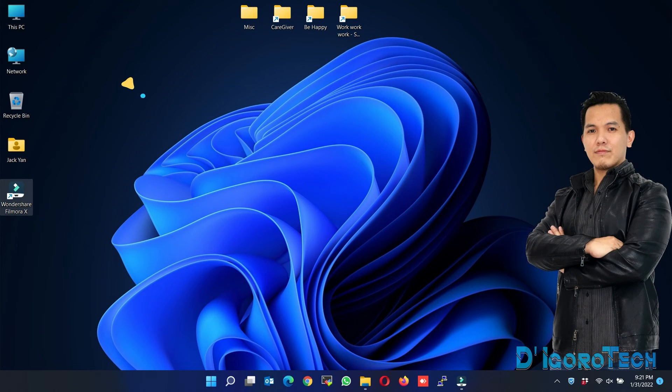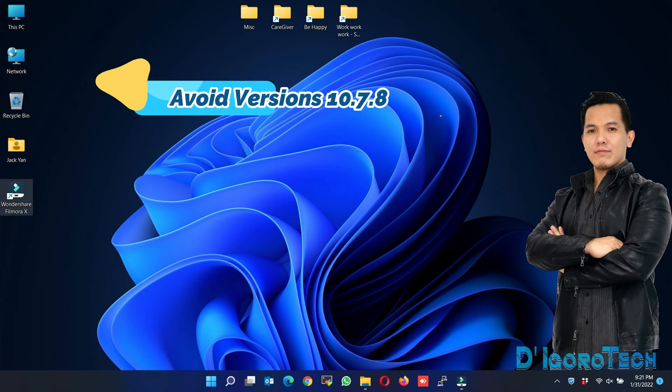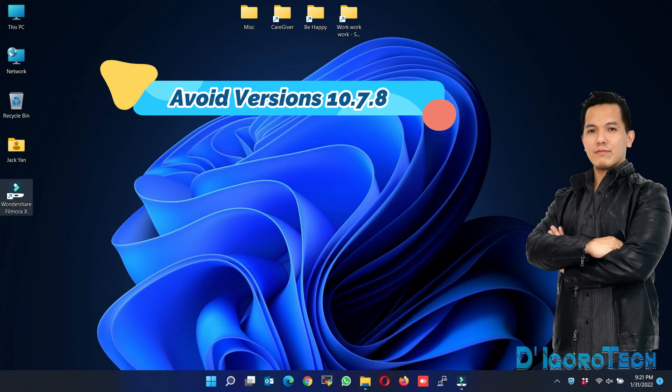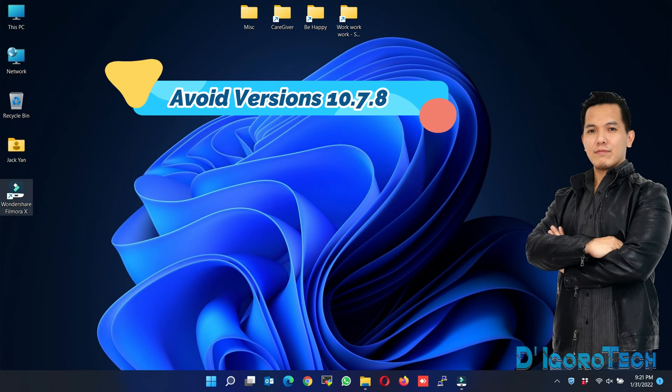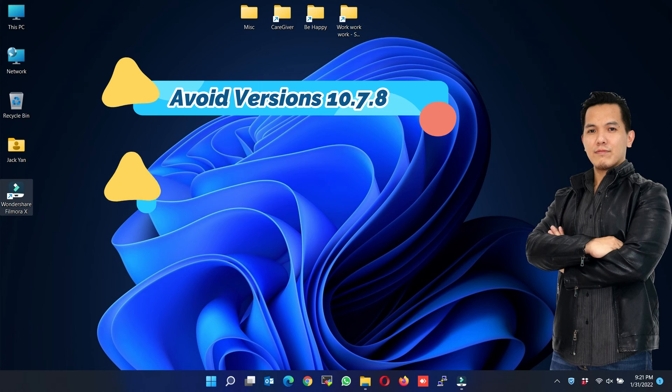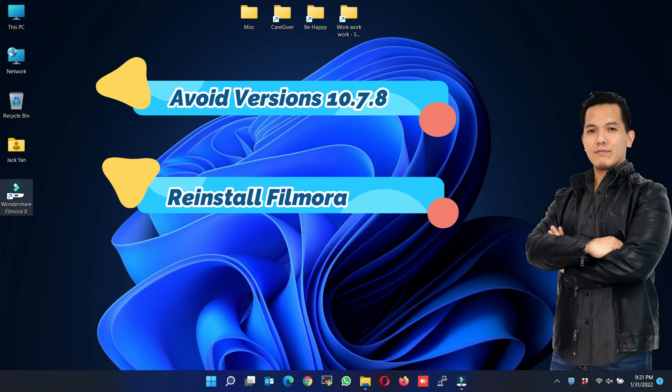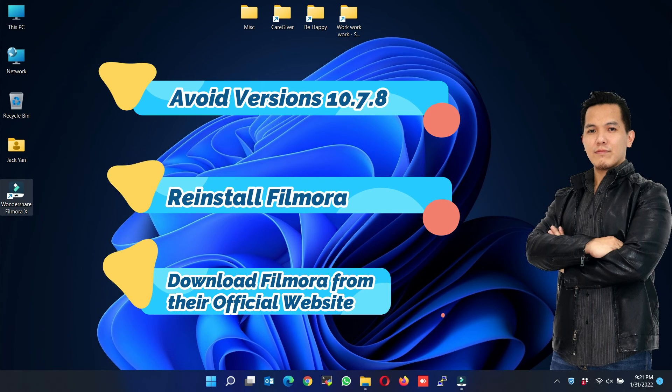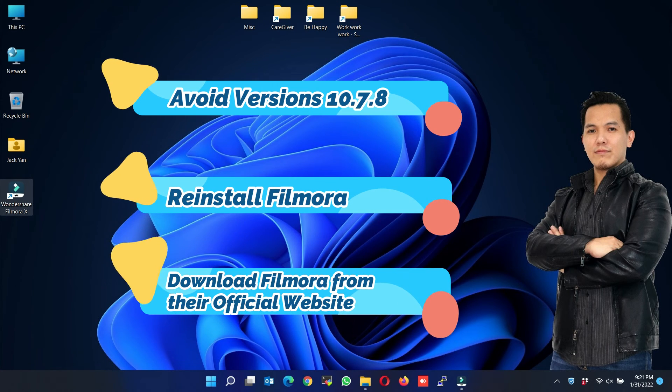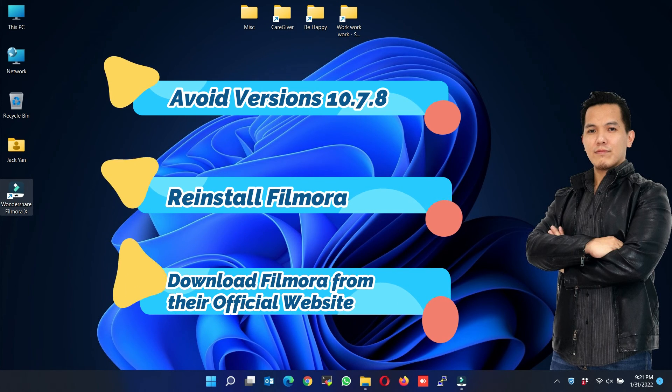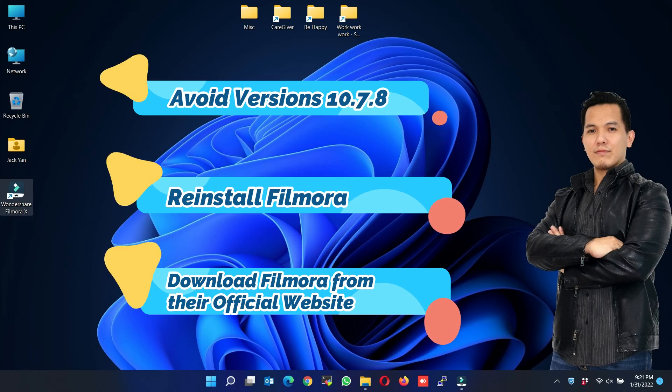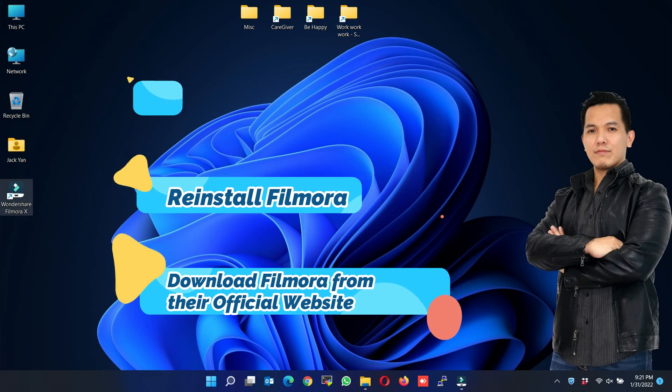Additional tips: Avoid version 10.7.8. I suggest you use lower or higher versions. Also, you can reinstall the Filmora. Finally, if you still have some issues, you can download the latest version from their official website.